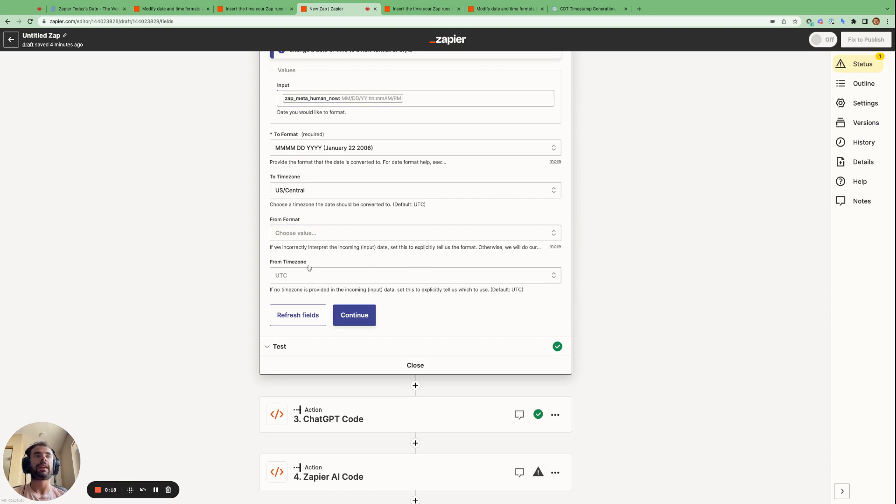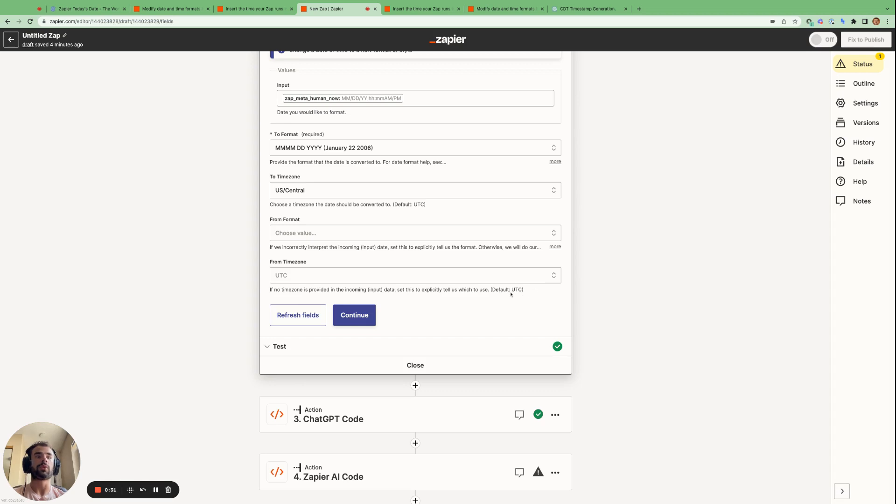And then if you know the time zone which this input timestamp is in, also specify that here. Or else if you don't specify the time zone here and it's not specified in the input timestamp, then it will default to UTC time.